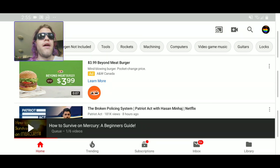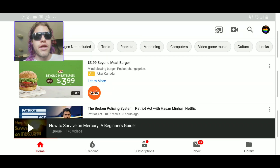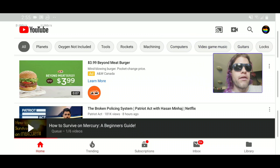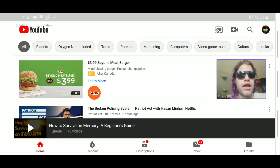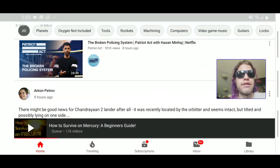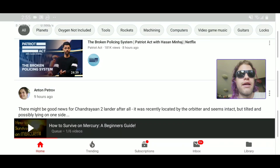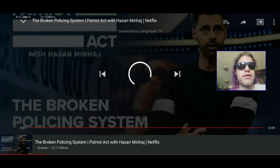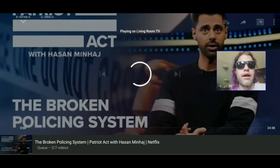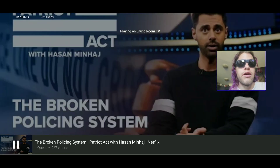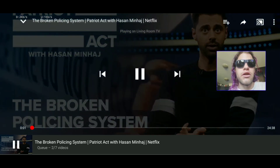Hey YouTube, have you noticed that your app has gotten weird? It's being glitchy — you're trying to control your Chromecast and instead of adding to queue, it just starts playing, or asking you whether you want to add to queue.